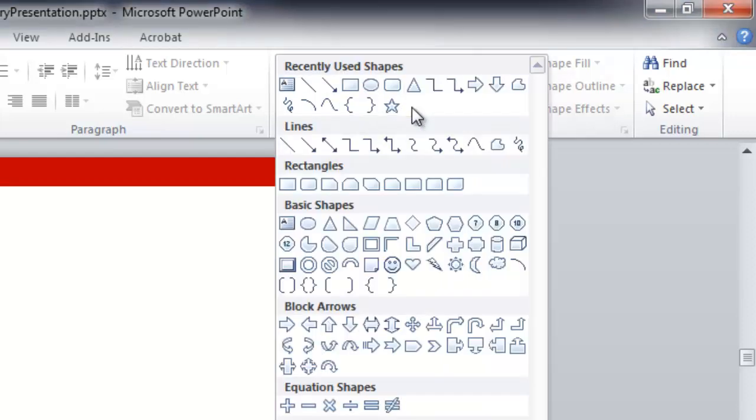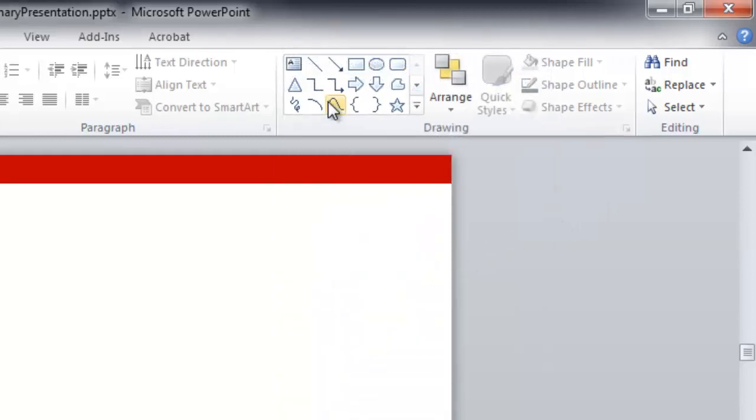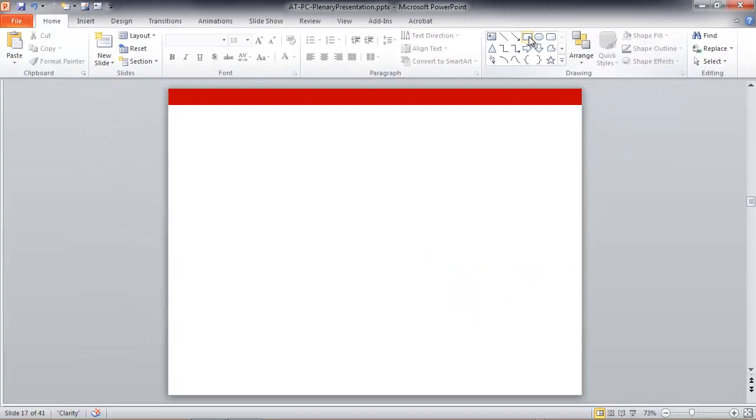In fact, if I click the little dropdown underneath the commonly used shapes, you'll see the entire shape gallery there. But let's say I want to draw a square.